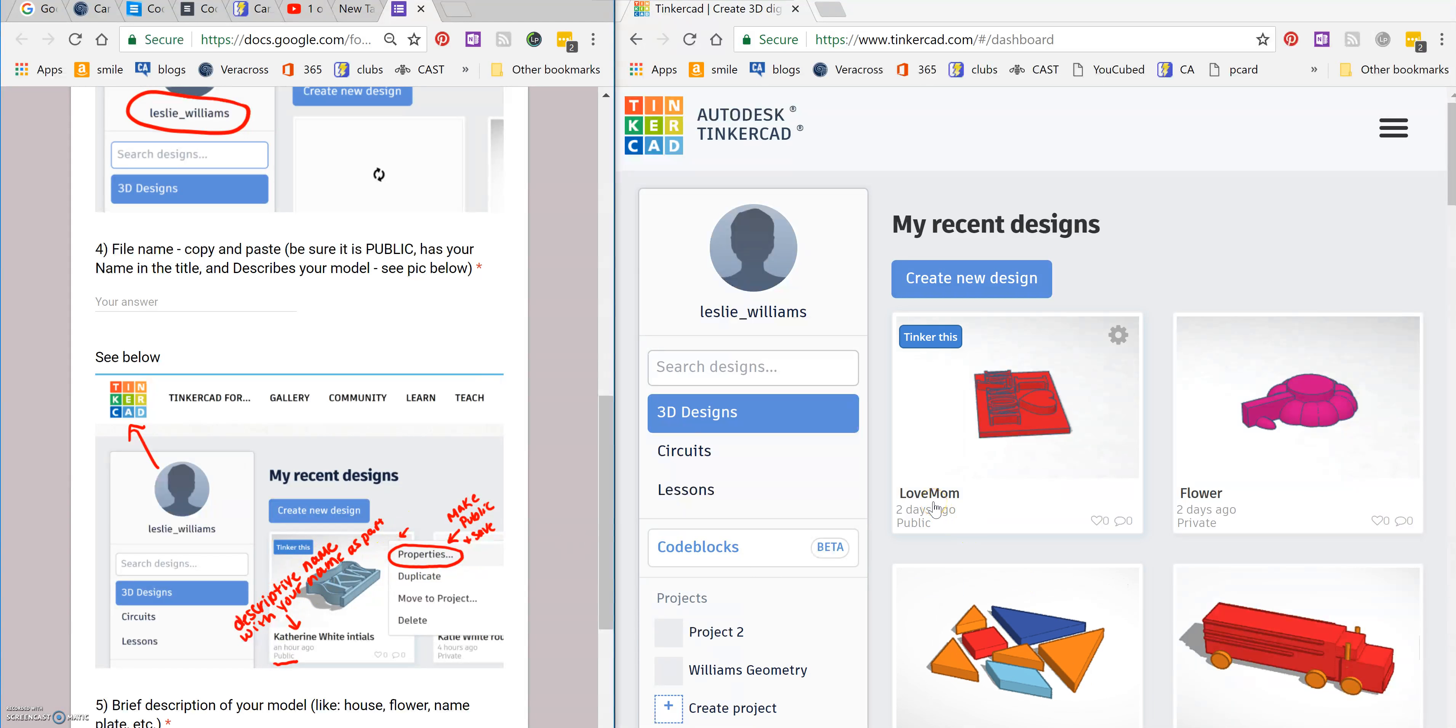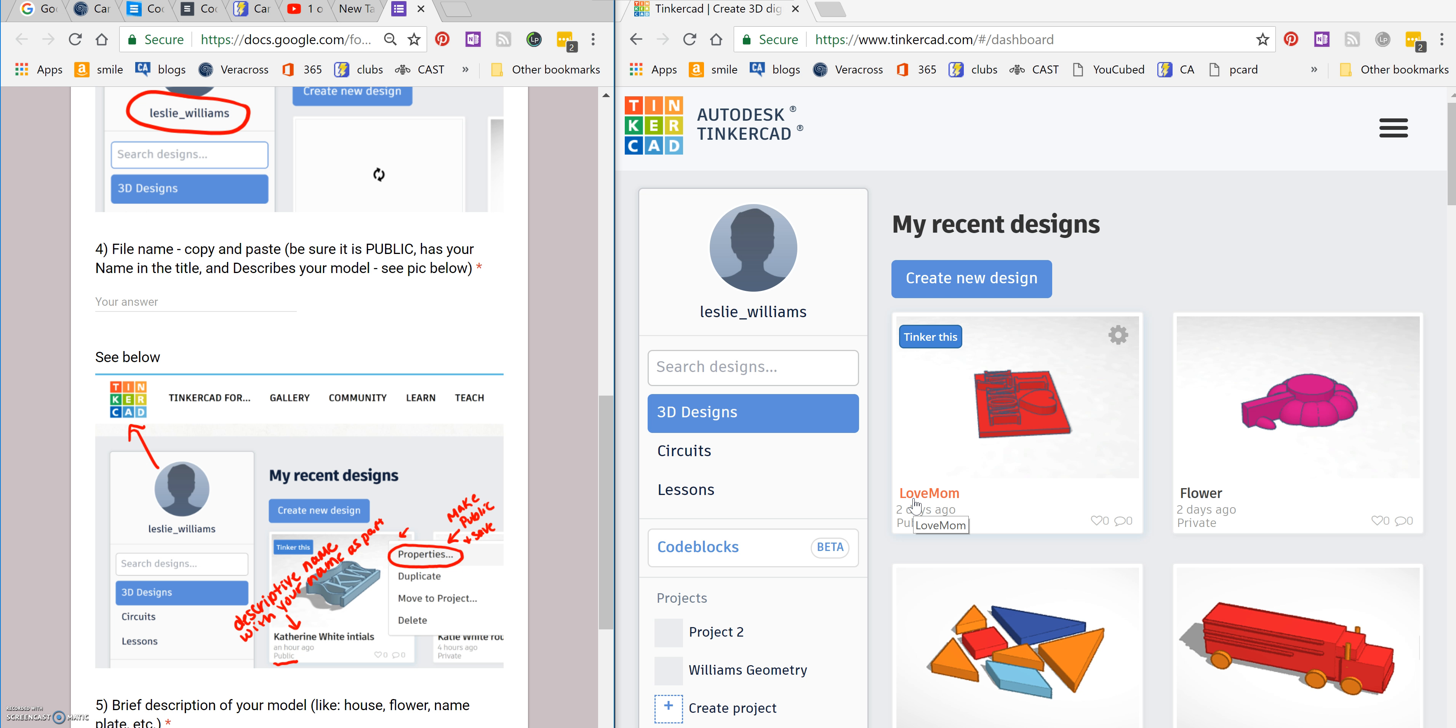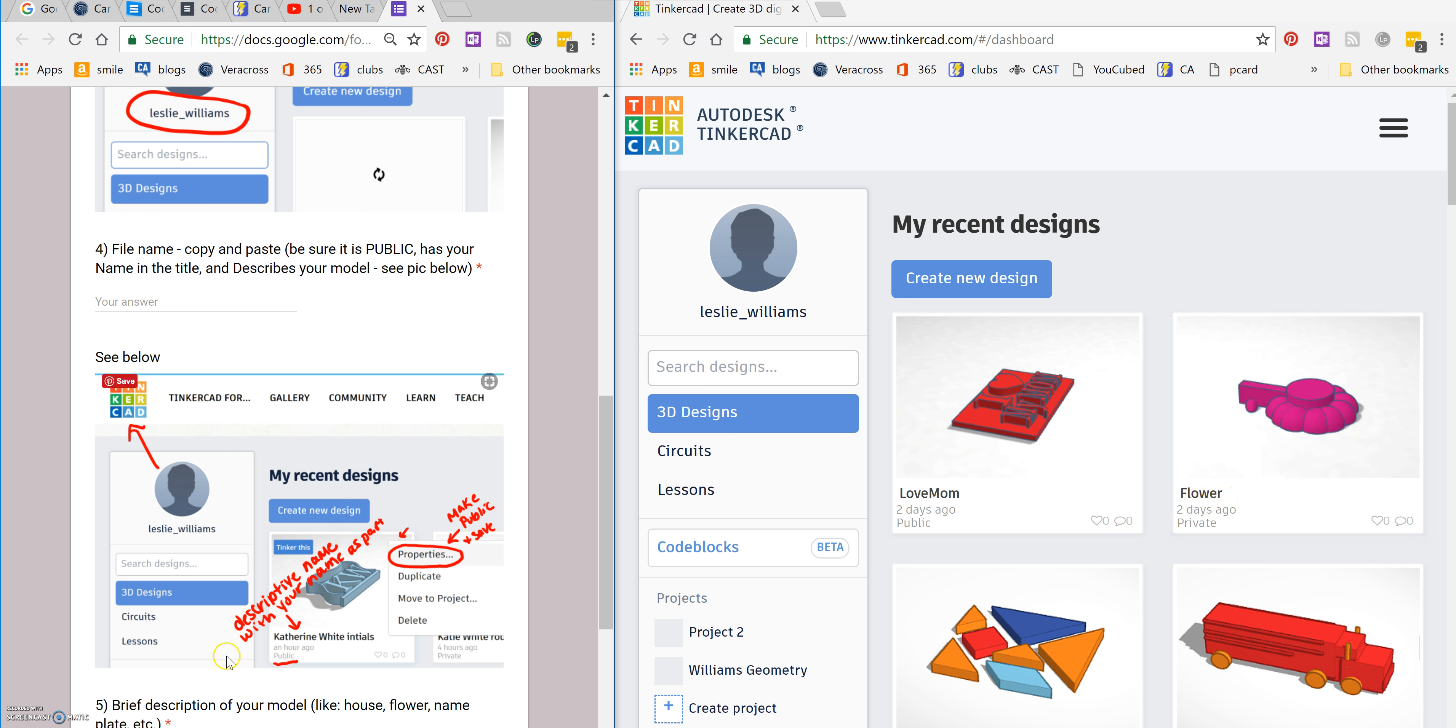This is not a good name because it needs to have my name as part of it. In addition, it needs to be something somewhat unique so that it can be searched and found. If you just put flower like this one, we won't be able to find it. So you can see in the example here, I have Catherine White initials. That's pretty specific. There's not going to be many files with that name.